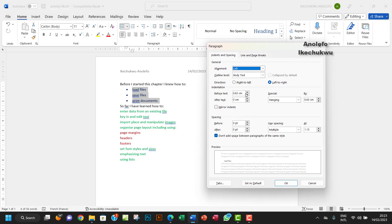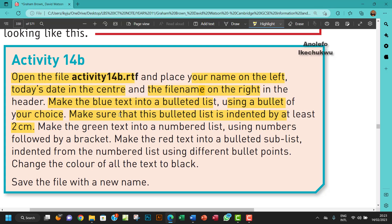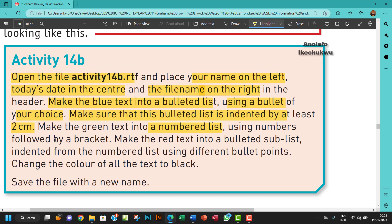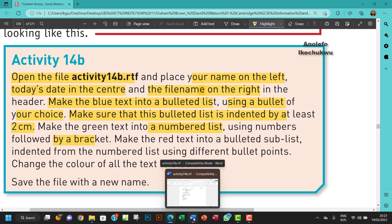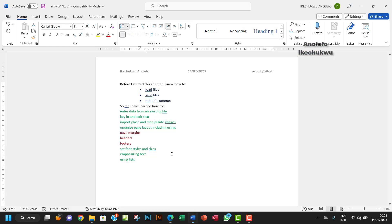I want to make sure that it's two cm for indentation. Right, okay. So make the green text into a numbered list using numbers followed by a bracket. So numbered lists for the green.